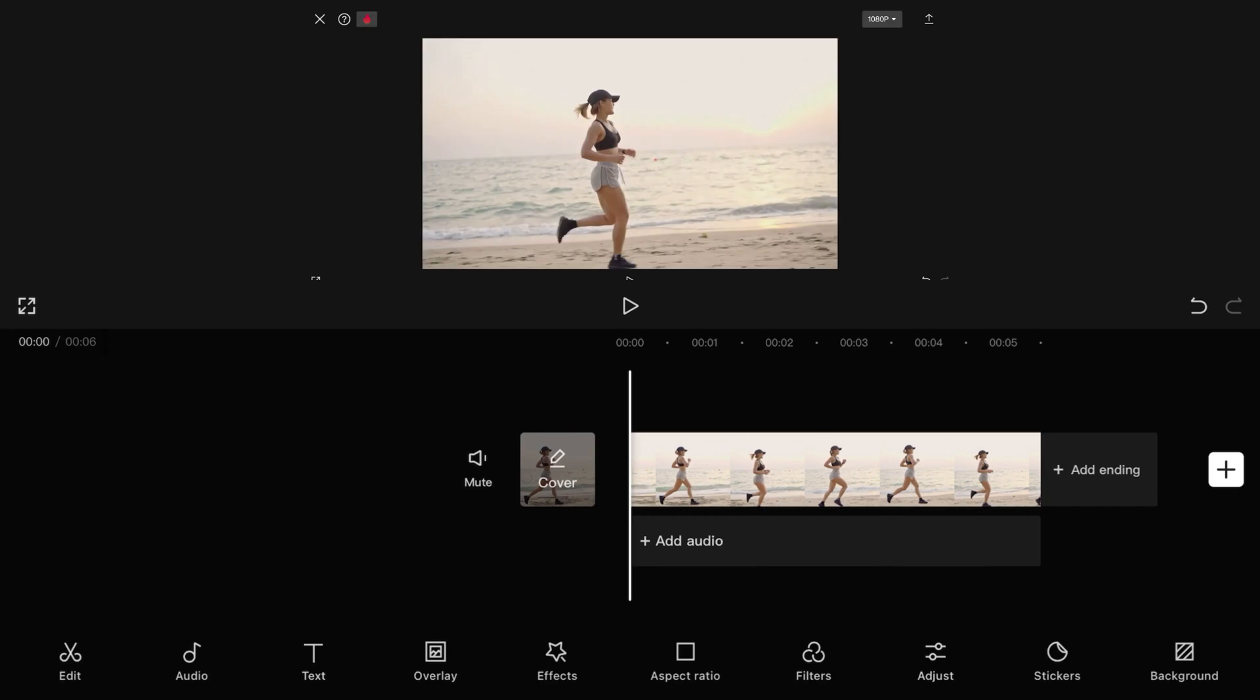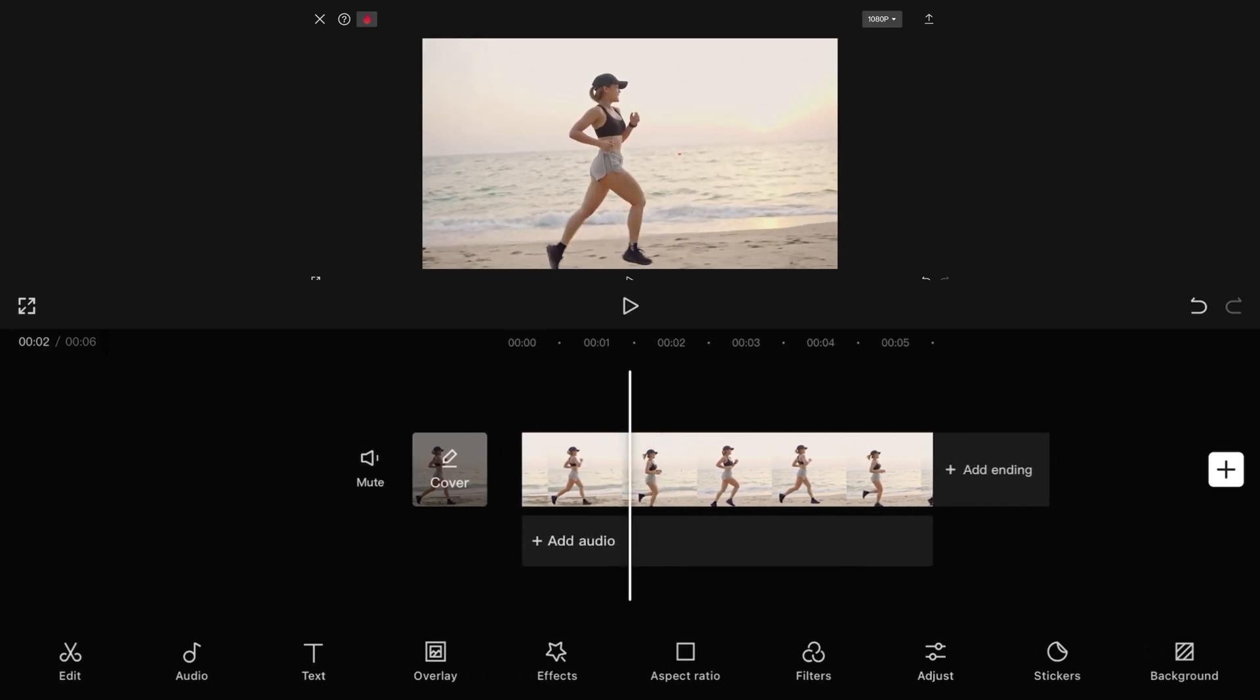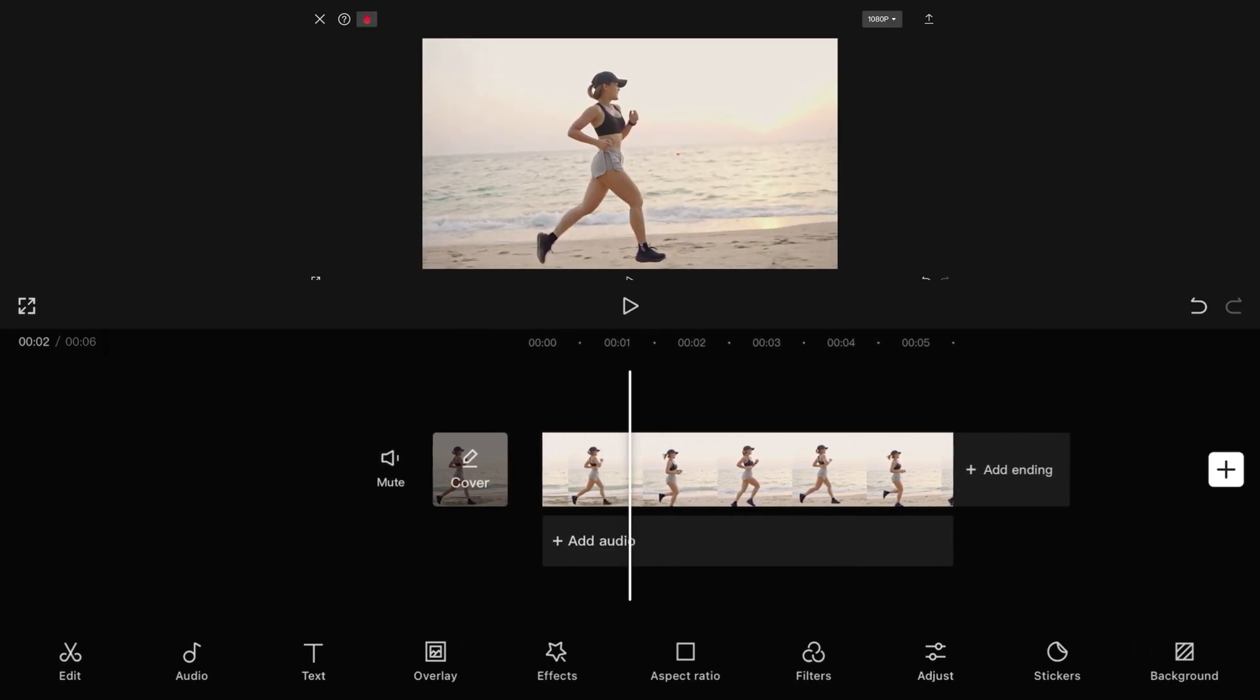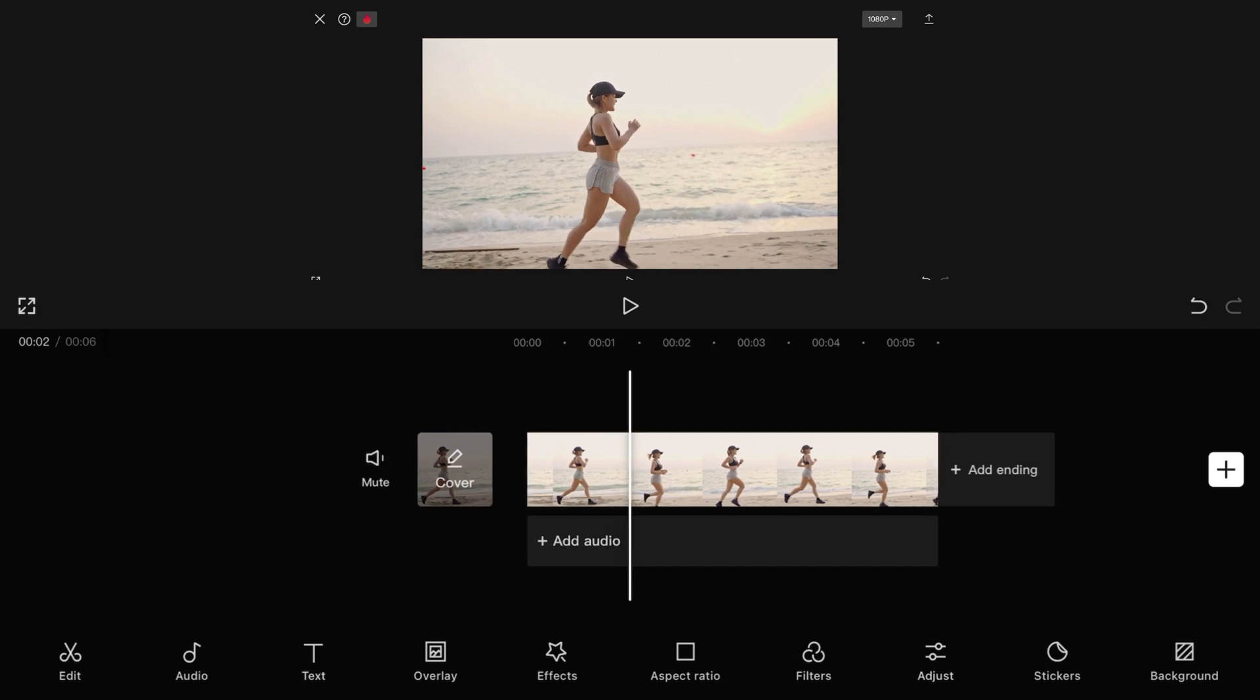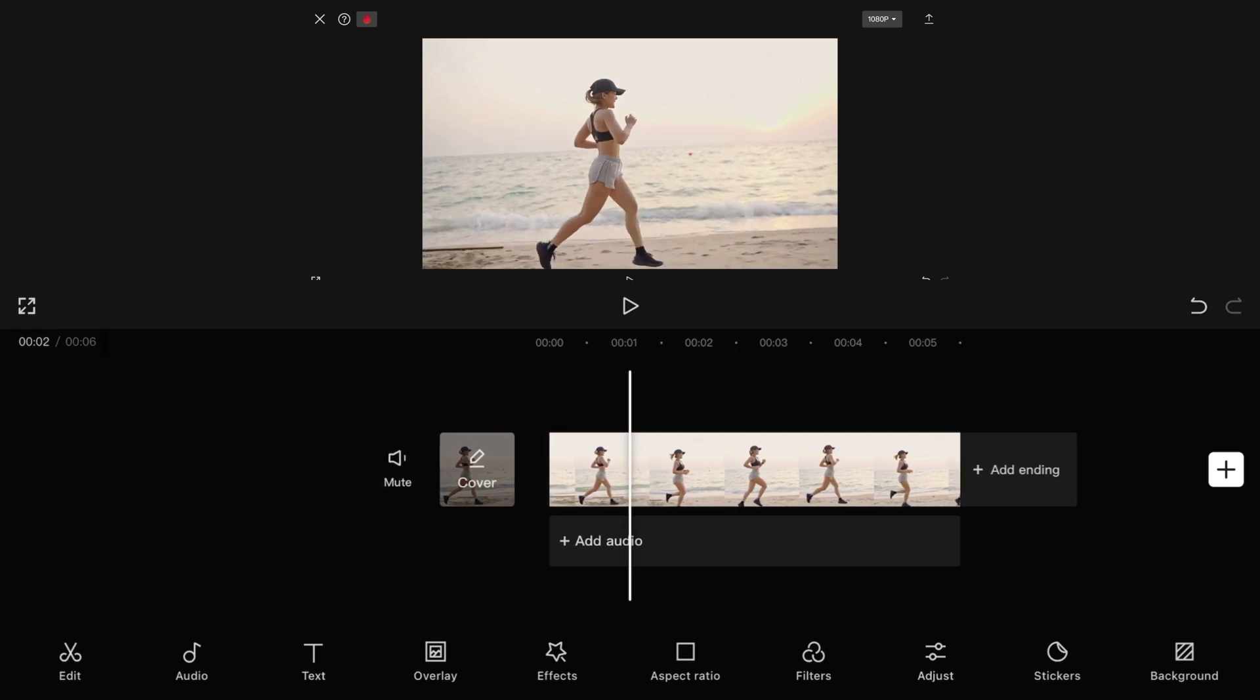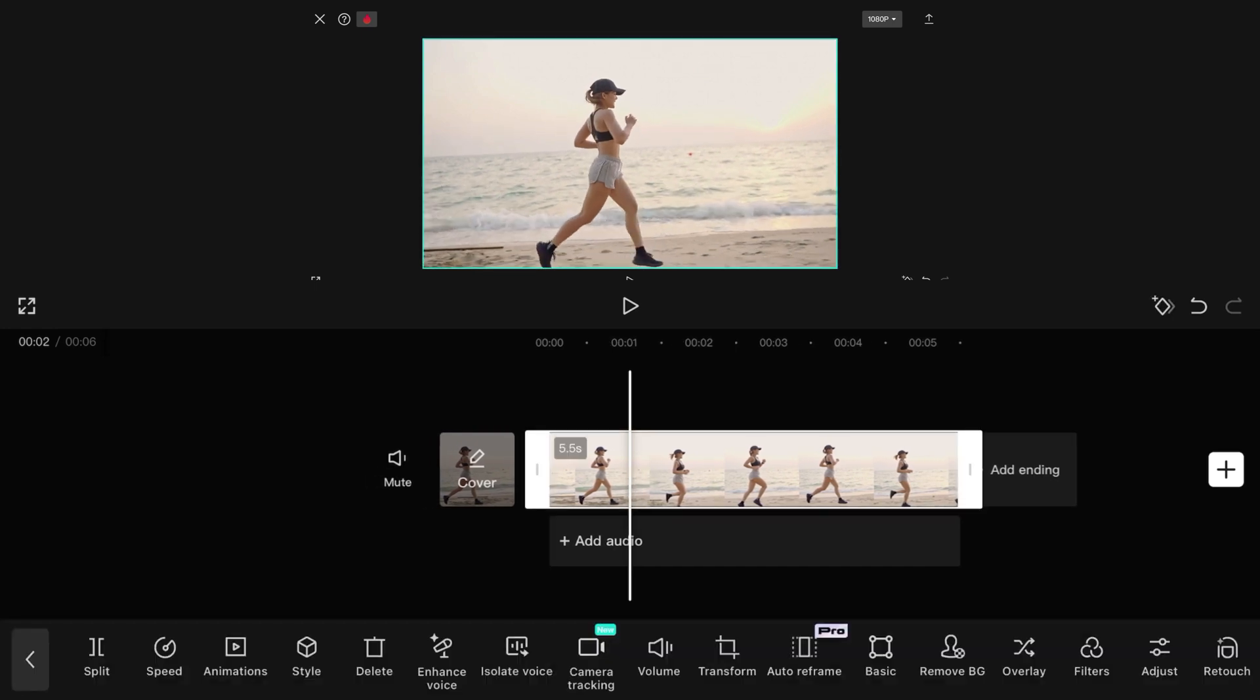Here's how to do it in CapCut Mobile. Position the pointer to the place where you want to split. Tap on the video track and tap split.